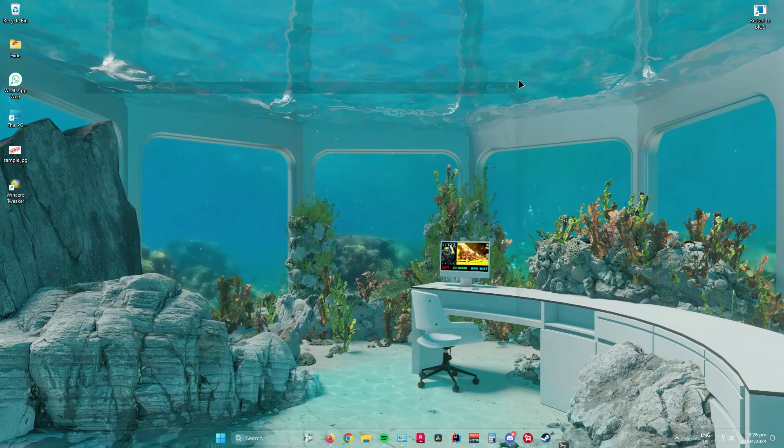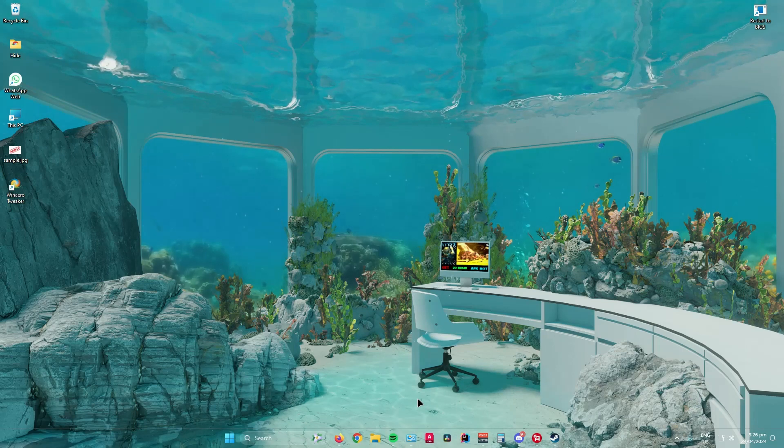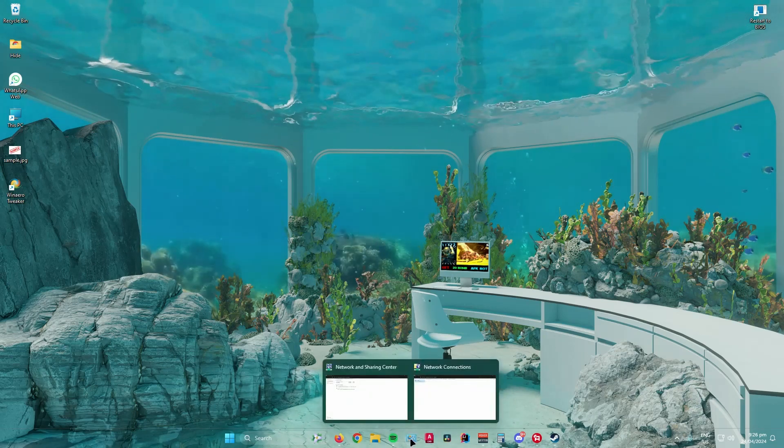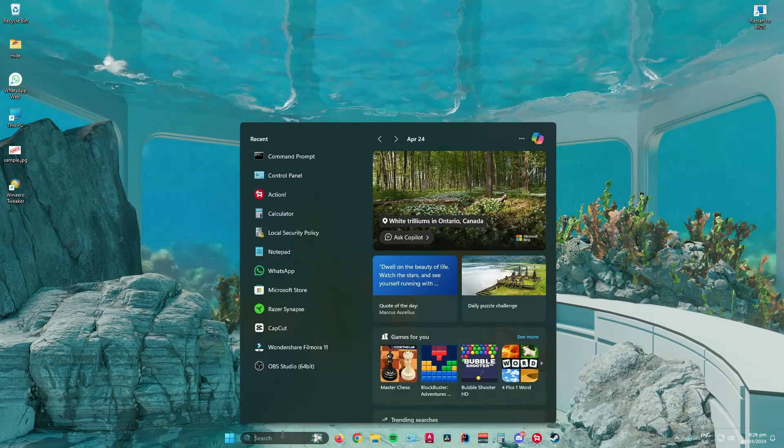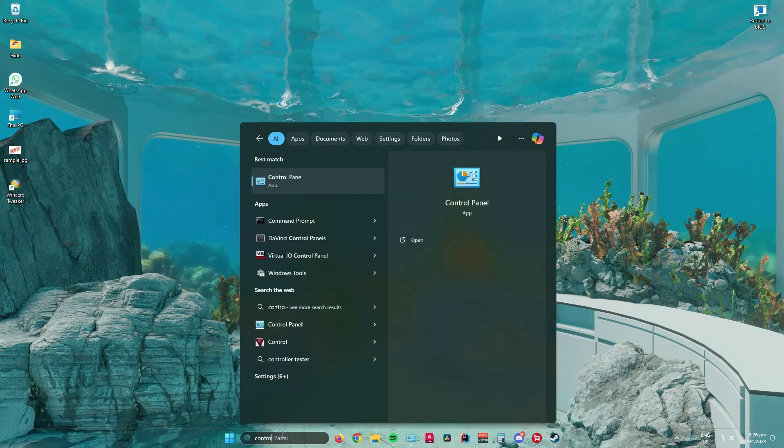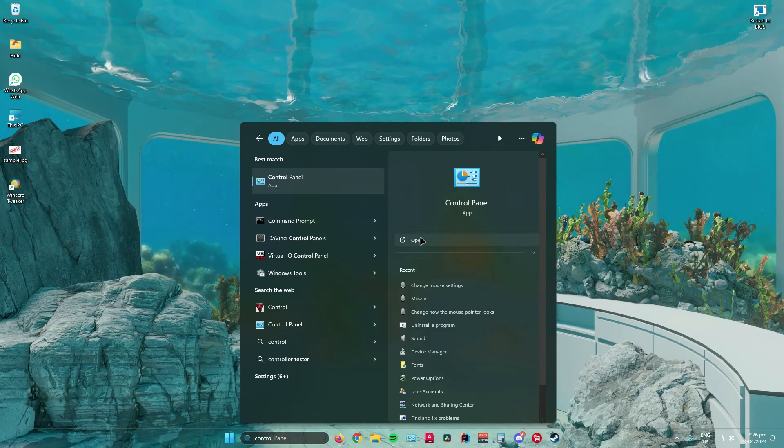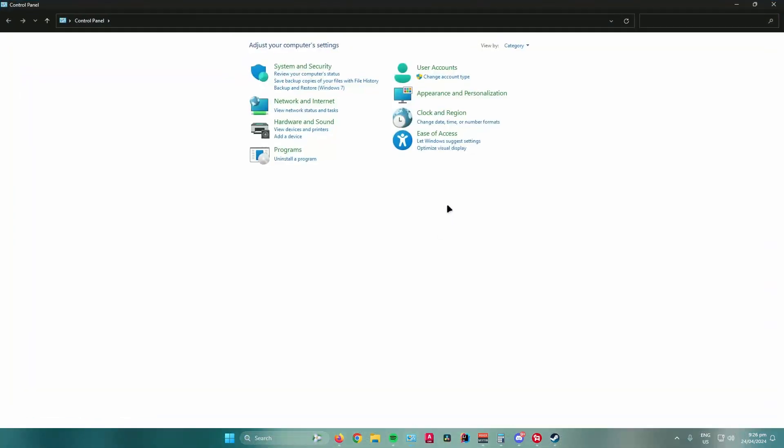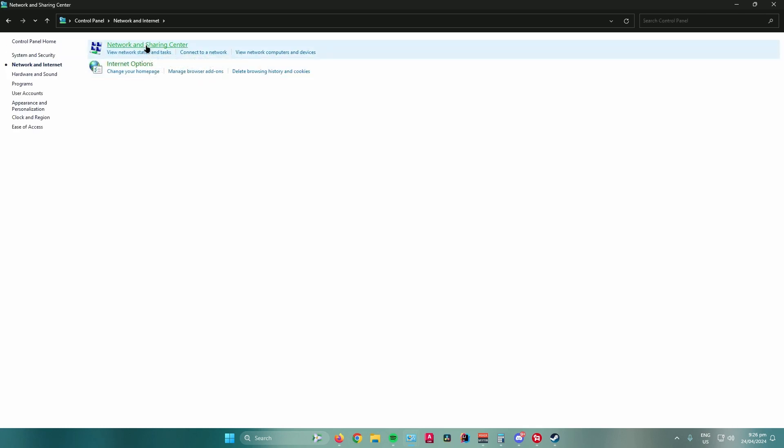What you want to do is go to the control panel. You can search it up in the search bar, then go to network and internet, go to network and sharing center, and then click on the button right here in connections.